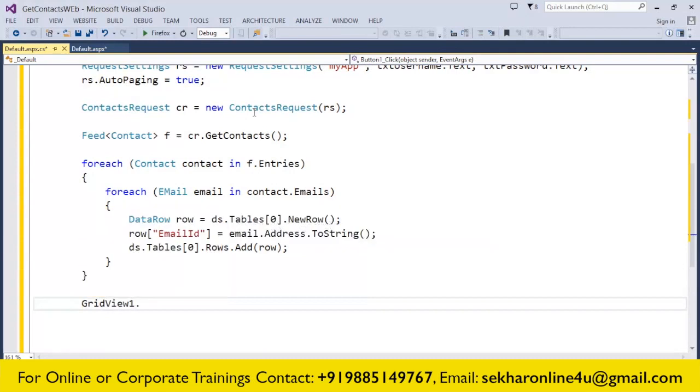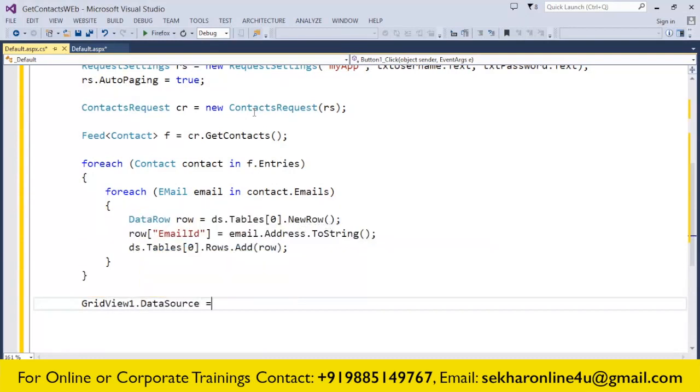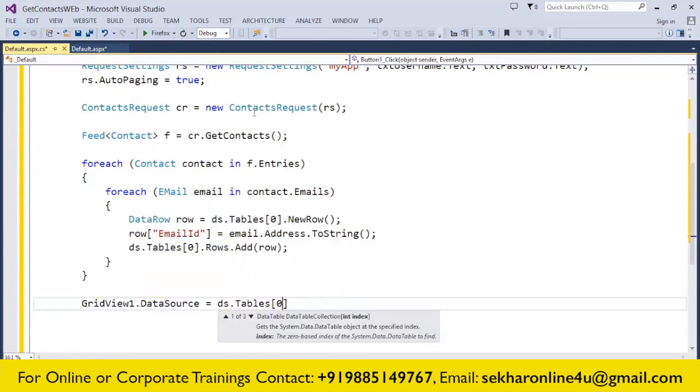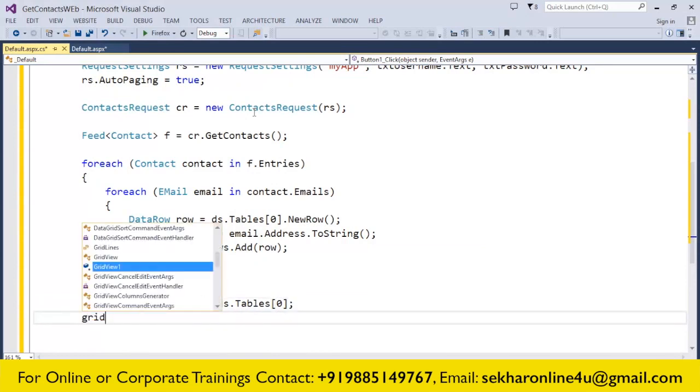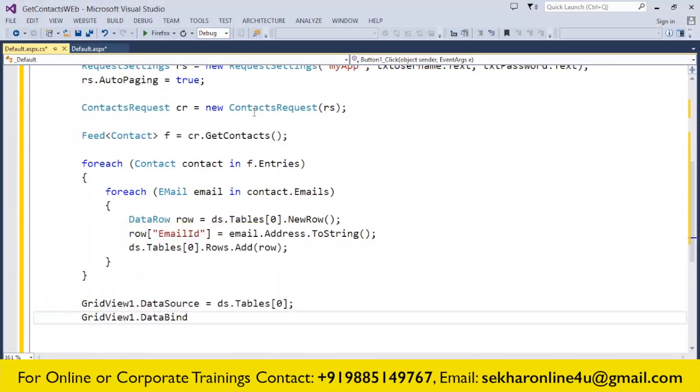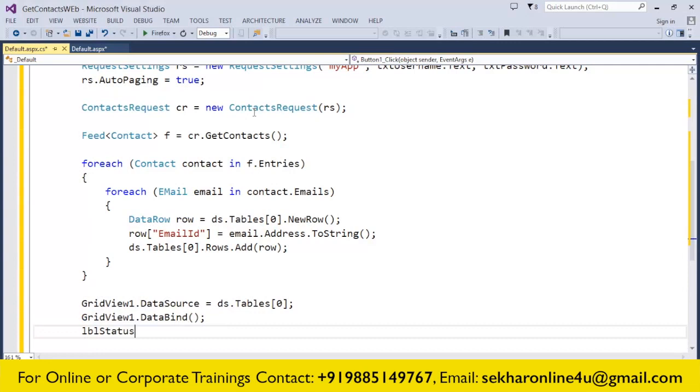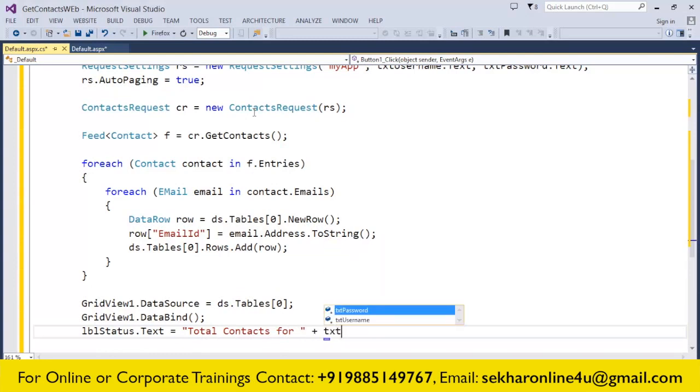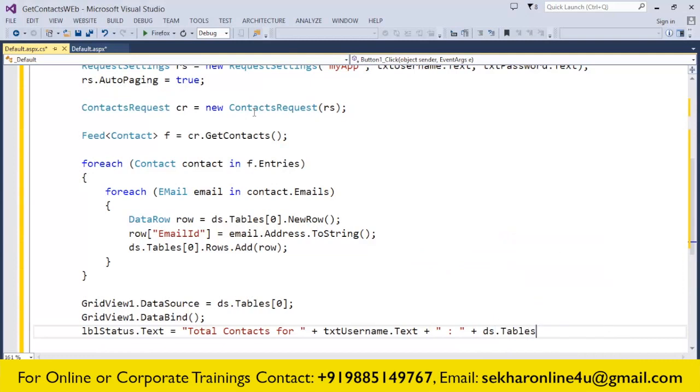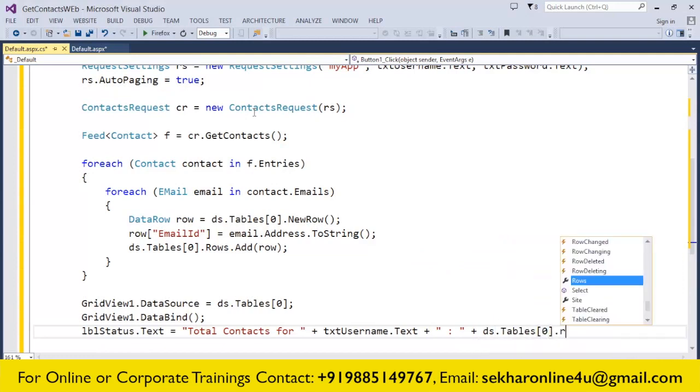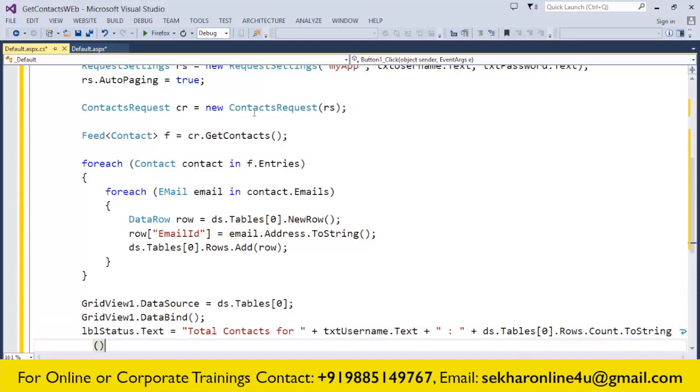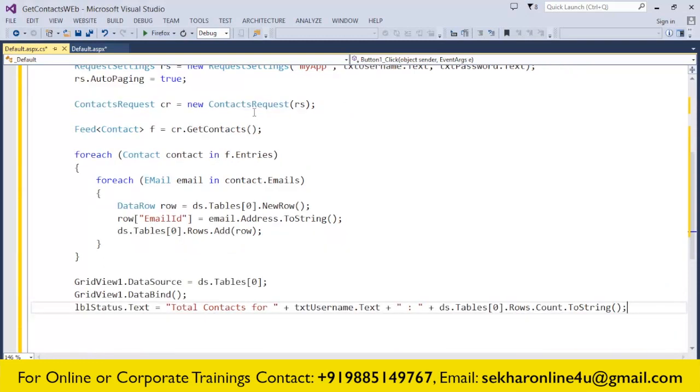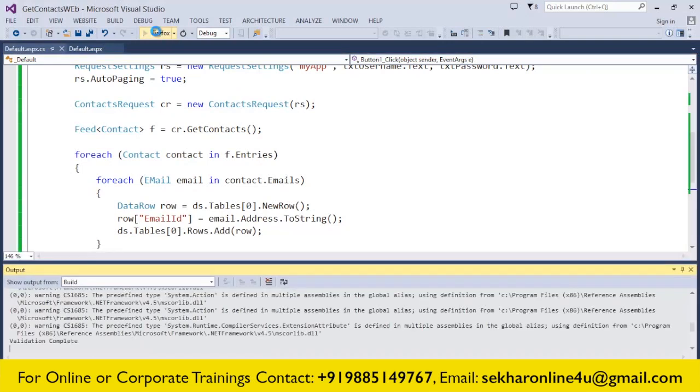Once this loop gets over, the list of all the contacts' email IDs gets added to your data table. Now I simply say GridView1.DataSource = ds.Tables[0], GridView1.DataBind(), and I also mention the total contacts for the username concatenated with ds.Tables[0].Rows.Count. Quite a simple form we have here.